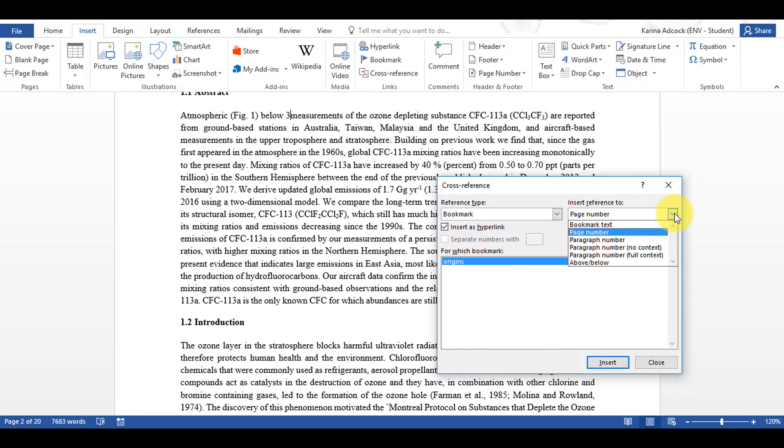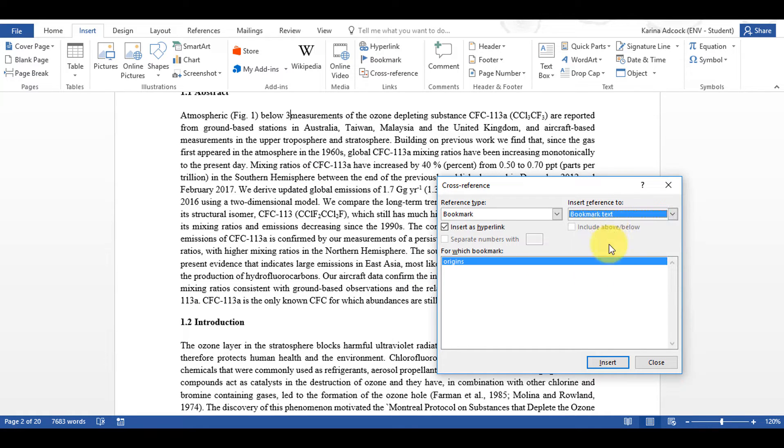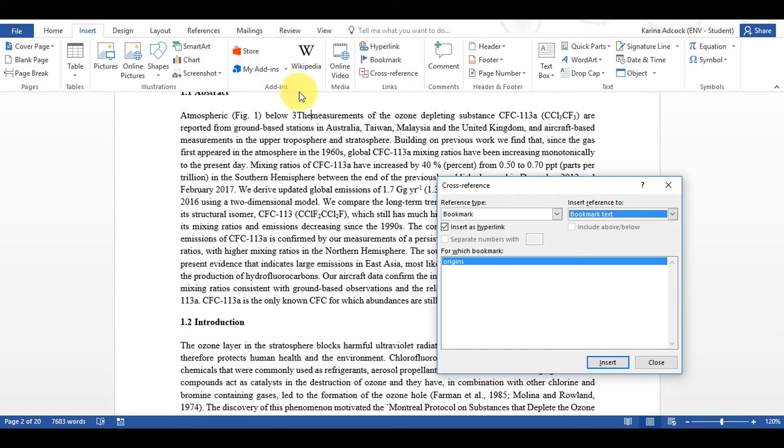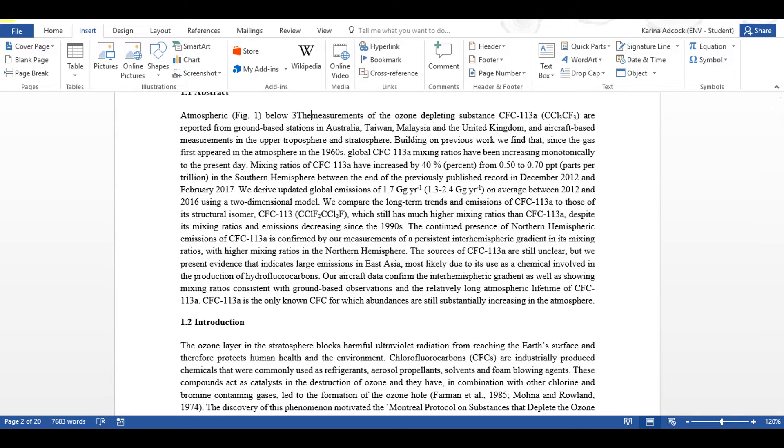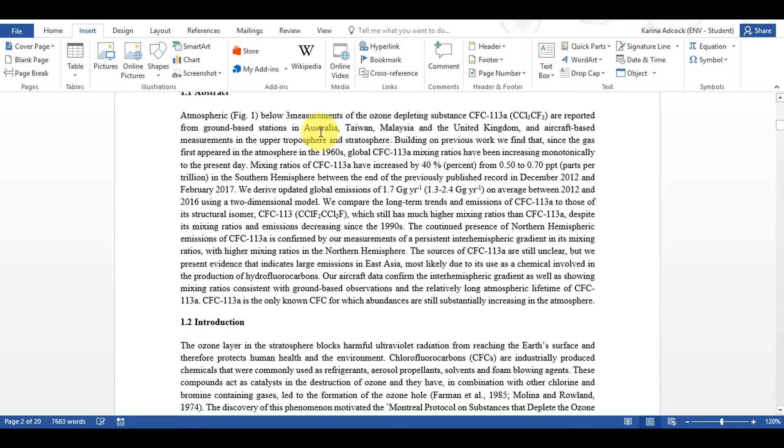I can also insert Bookmark Text if I want and it's inserting the word The because that is what I was highlighting when I created the bookmark. It's not inserting the name of the bookmark which is Origins. And then if I close this and undo that